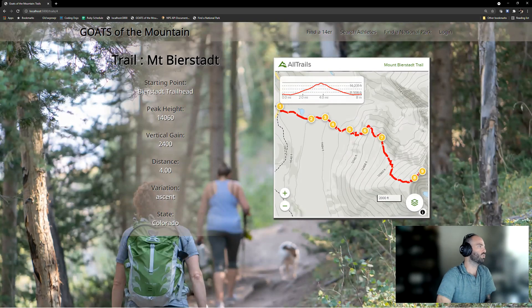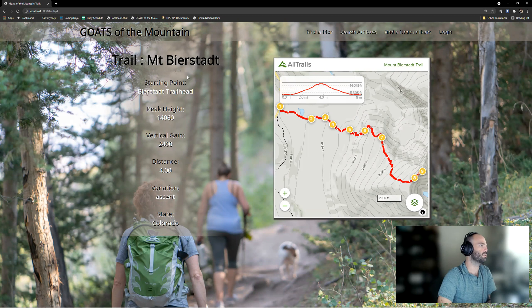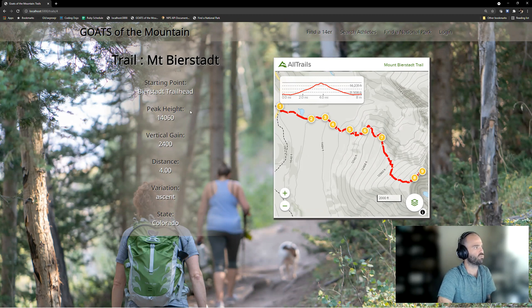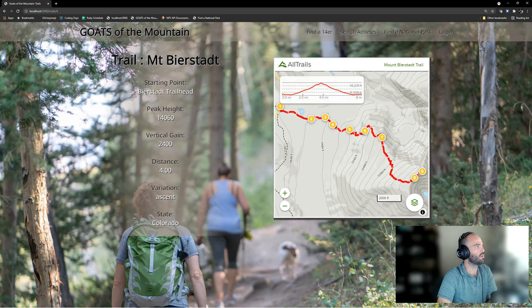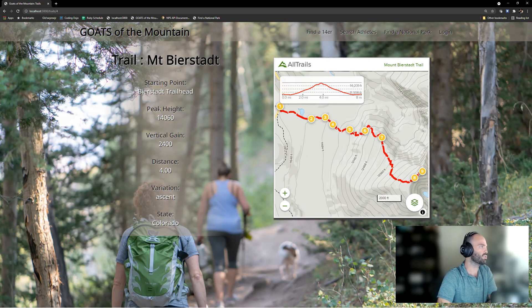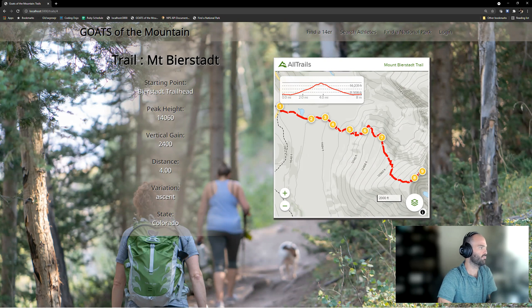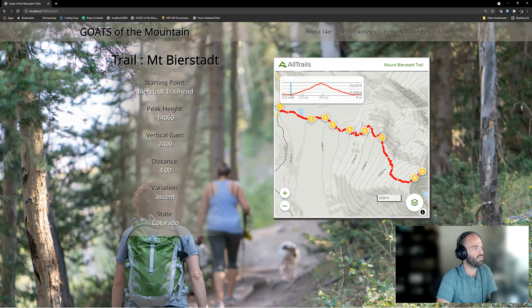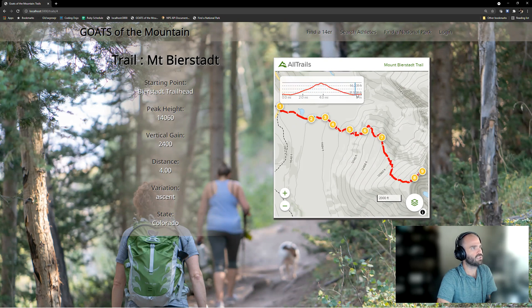All of these are URLs that link to this next page. You can see I put a little gradient in there behind to help these words pop. This is just some general information about that trail, where the trailhead is, what the peak height is, what the vertical gain of the climb is, just some general stuff. And then the fun thing I added was I connected in the All Trails widget.